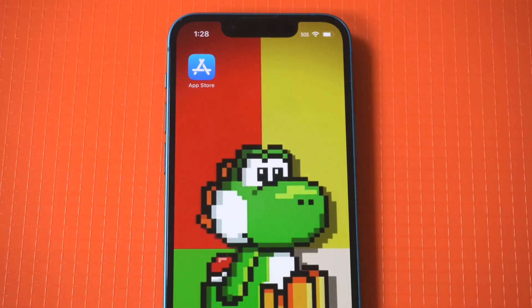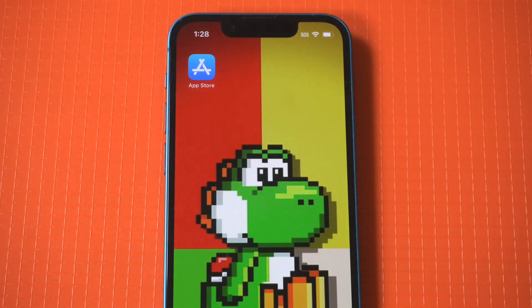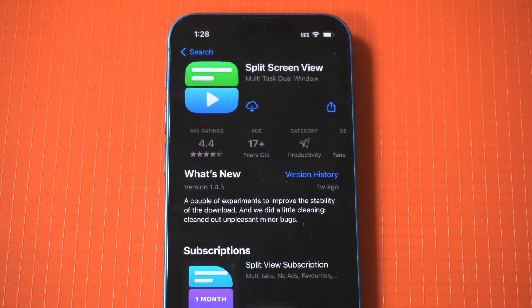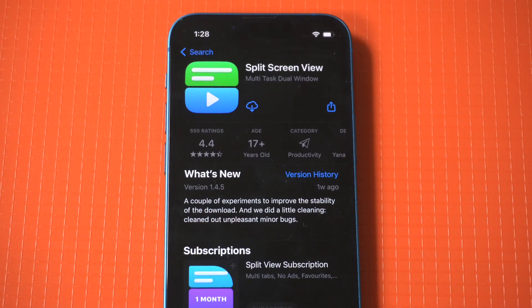You would seriously think Apple would just release a setting that allows you to automatically split screen on your iPhone. Android users have been able to do this for years, and now with another iteration of iOS — which brings us to iOS 16 — we still have no setting to split screen.